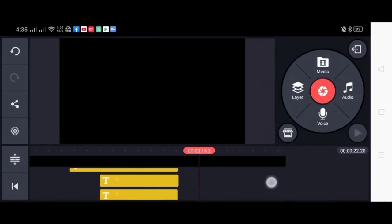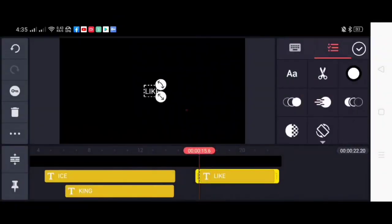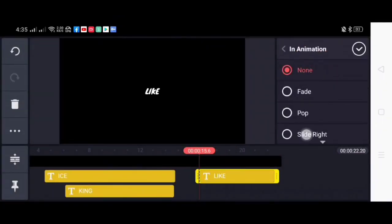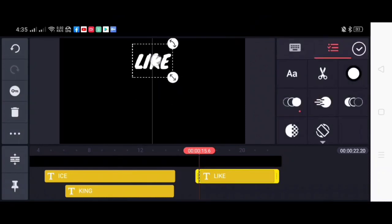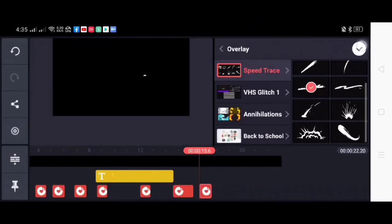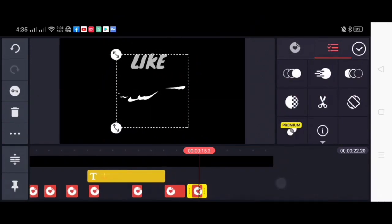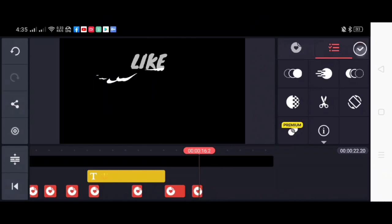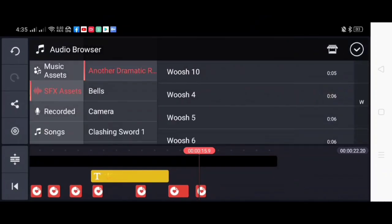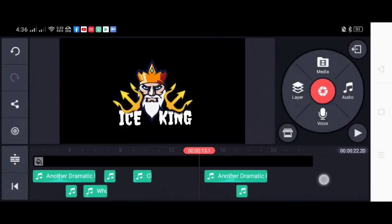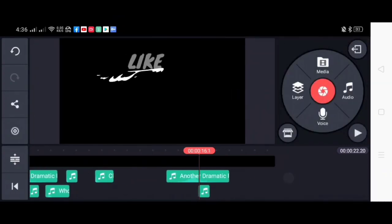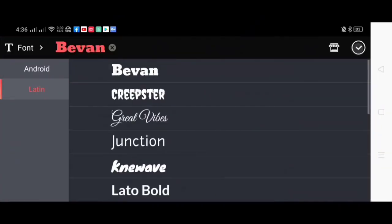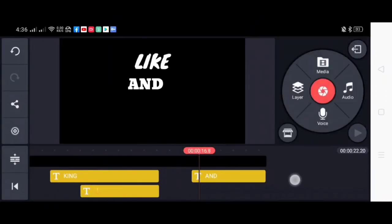So for the next part, we will be inserting the text, which is the like and subscribe. We will do the same procedures. From the text, we will add the movements. And from the movements, we will add the overlays. And from the overlays, we will add the sound effects. It's better if you set a different variation of animations for each and every word.